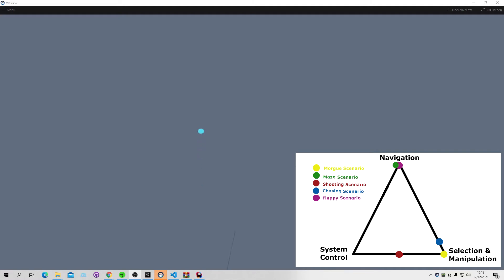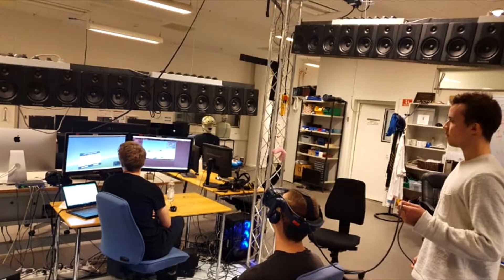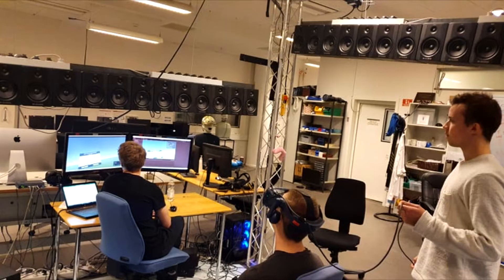The second form is selection and manipulation, and the third is system control. We use these forms to lay a basis for the blinking interaction.